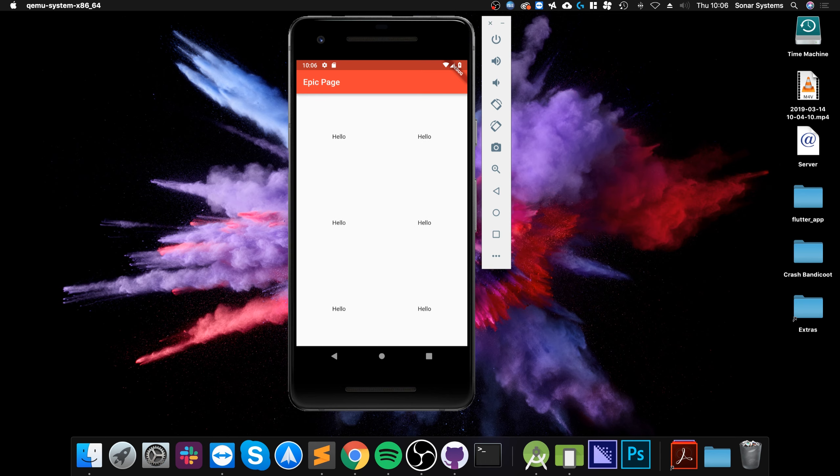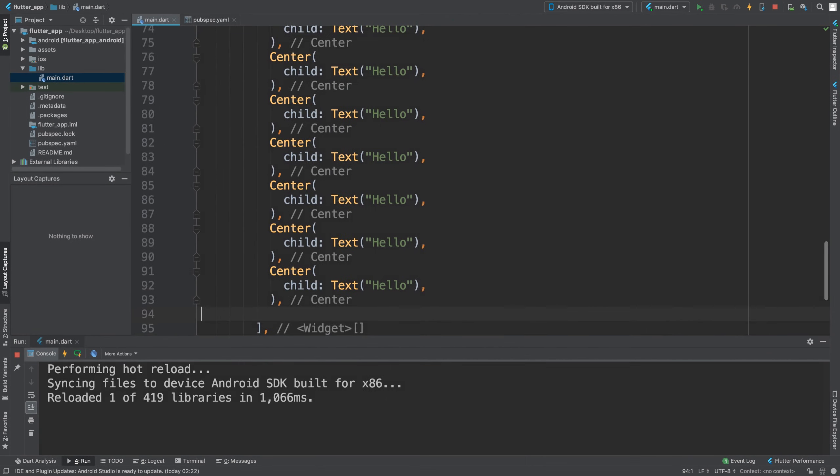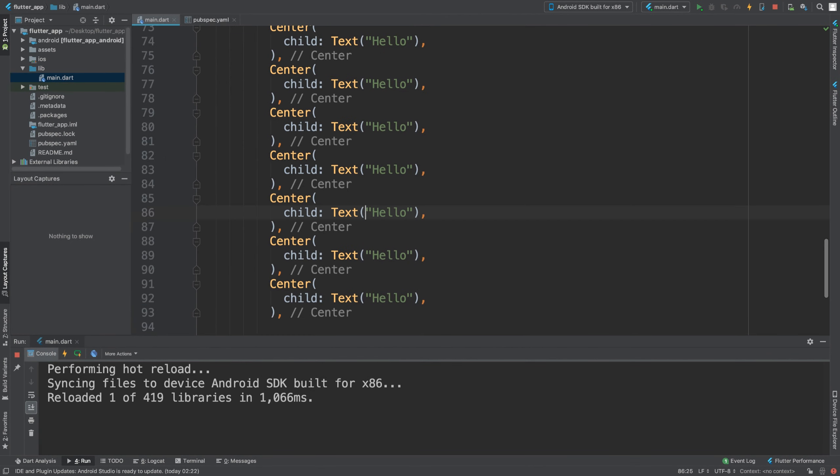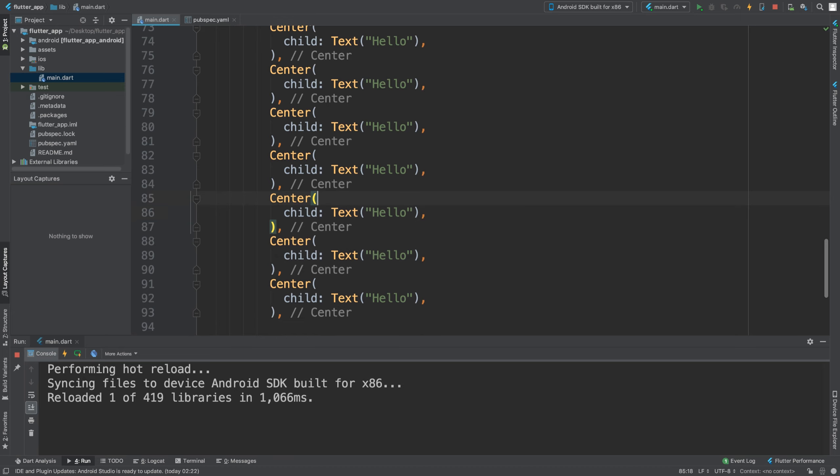Obviously you can put any widget you want. For Center there isn't much customization, but inside of here you can put a Container, you can change the background color of it, the text color - that is totally up to you.